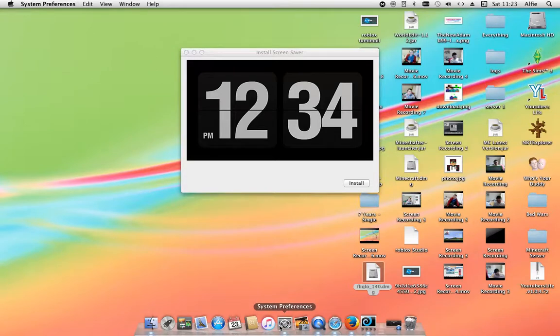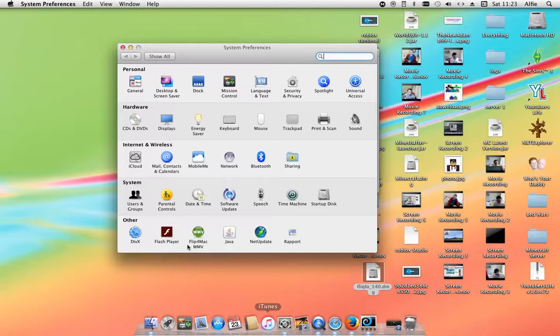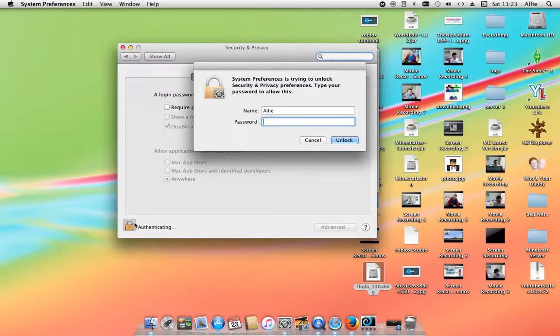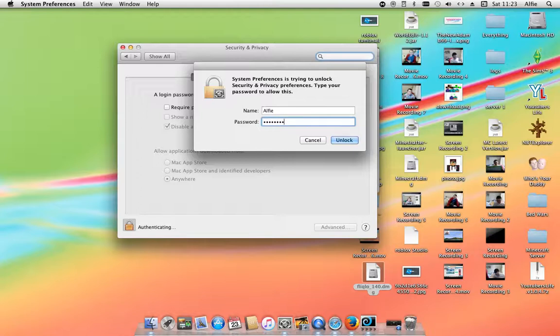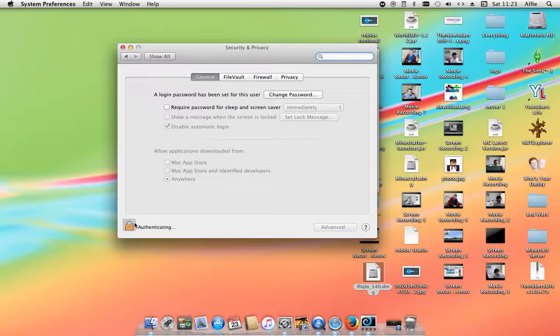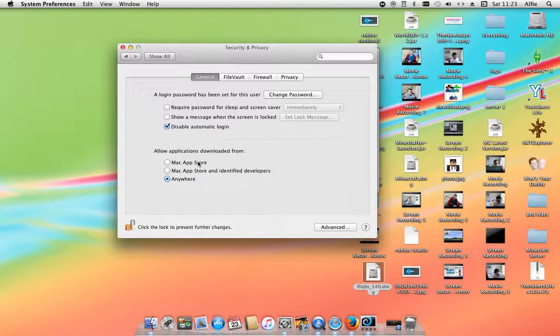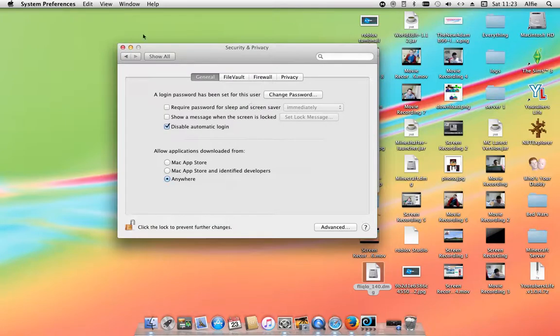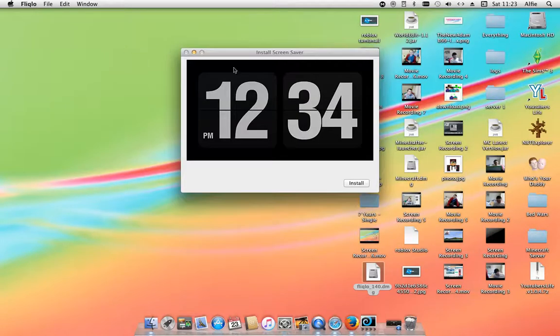Go to security and privacy. Do this, and then you type in your password. If it's on Mac App Store or that one, you need to go onto this one and then press 'allow from anywhere'. And then you'd exit.